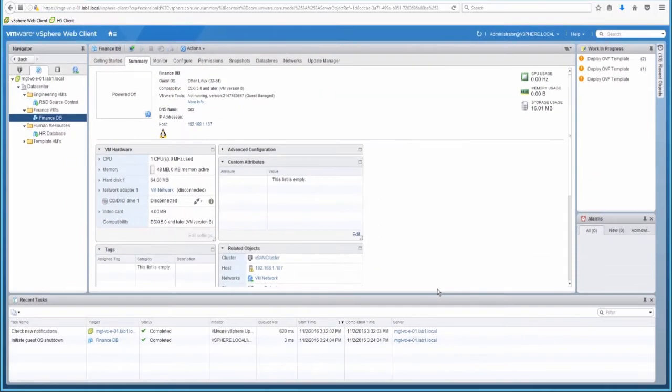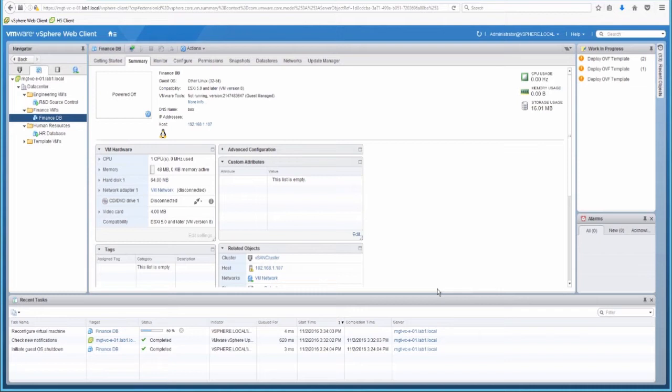We can see in the tasks that the reconfigured virtual machine event happens, and the virtual disk is encrypted.